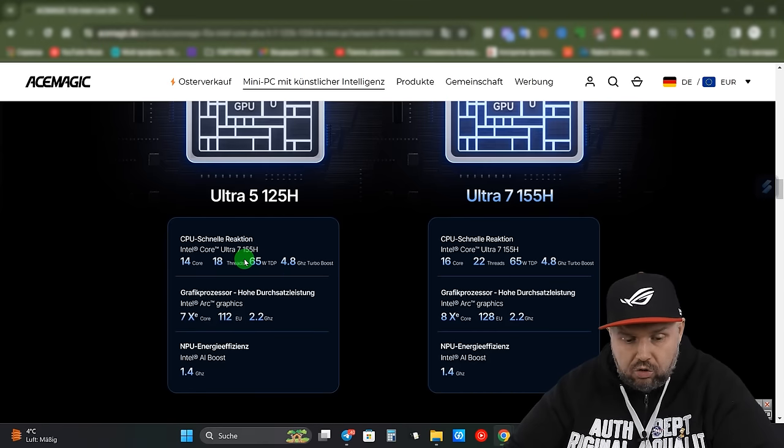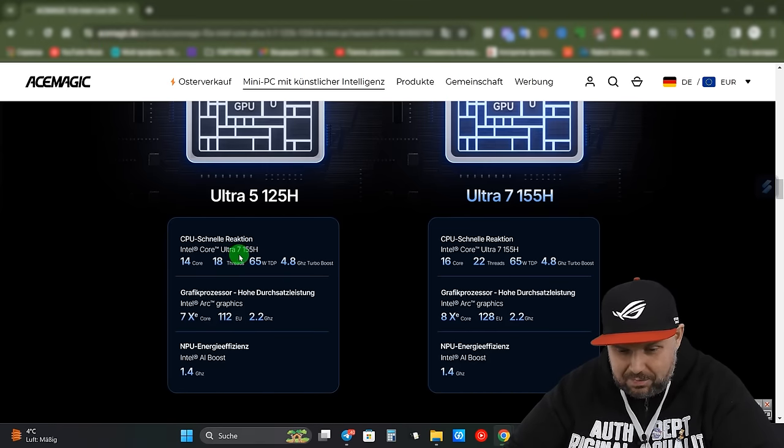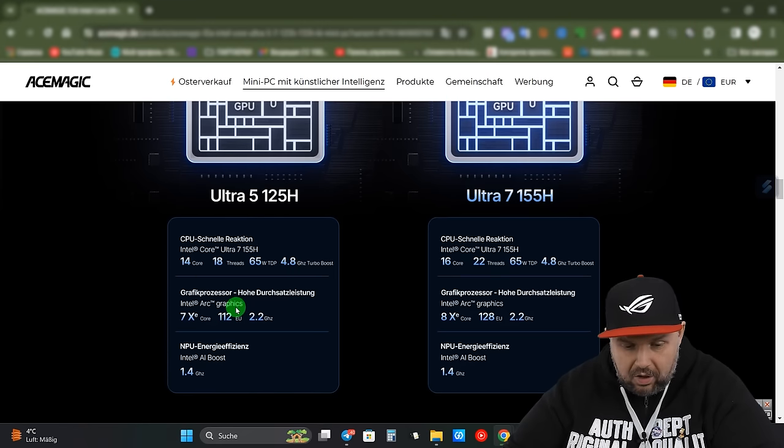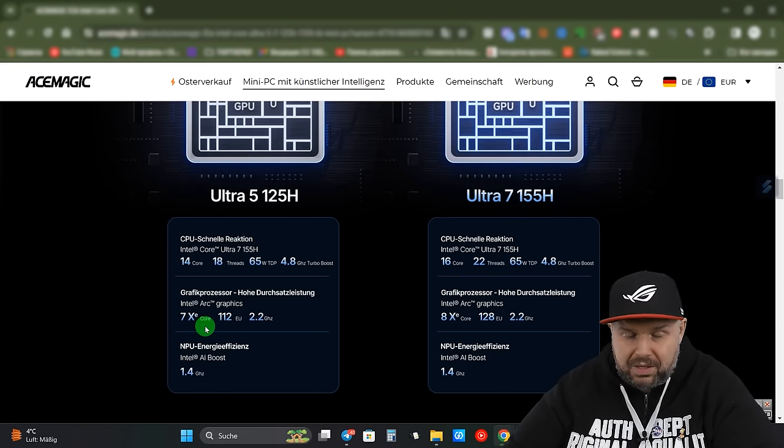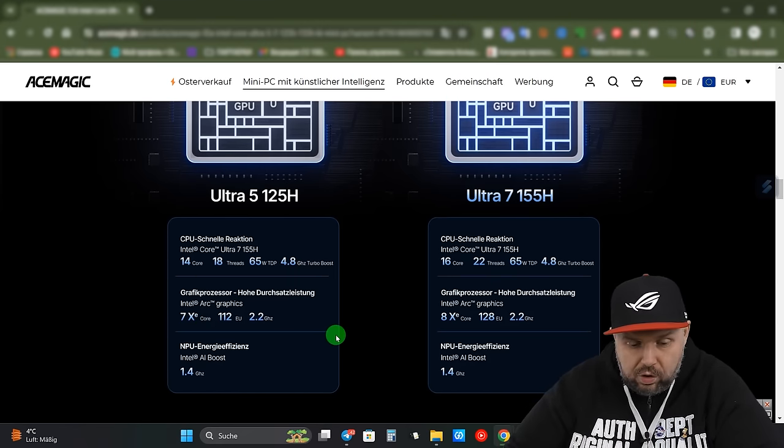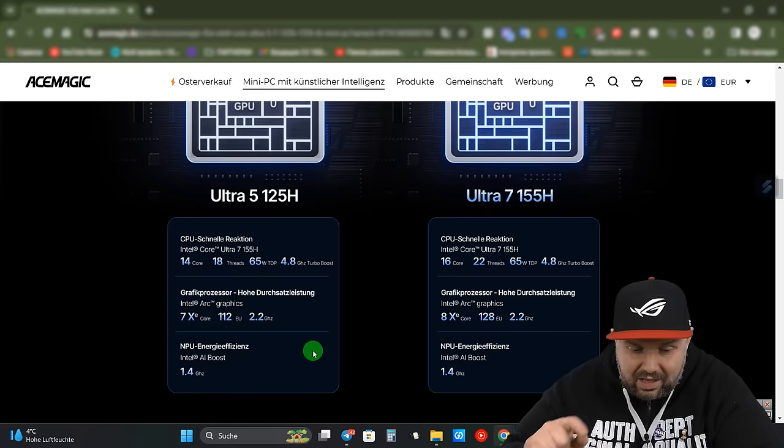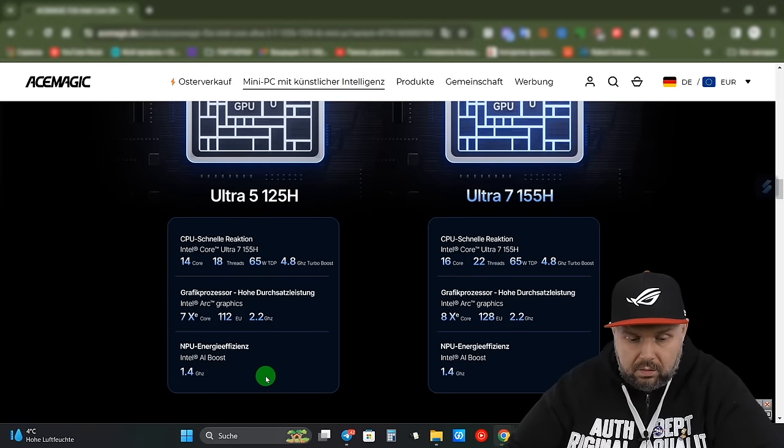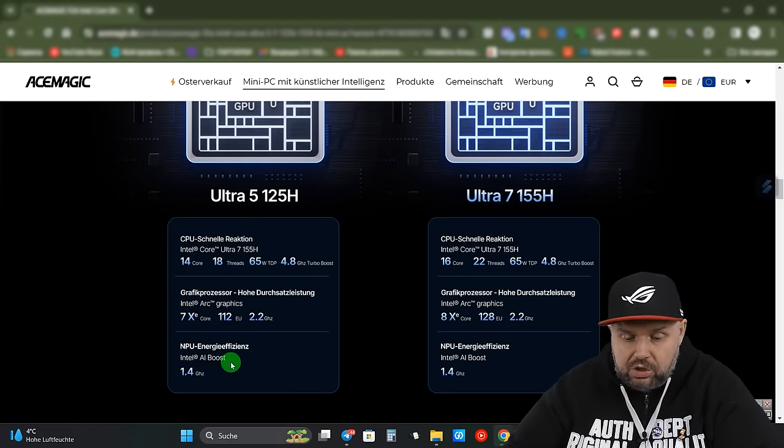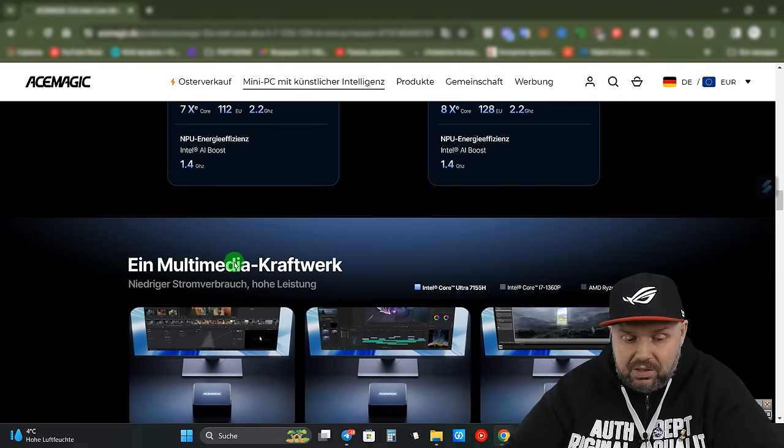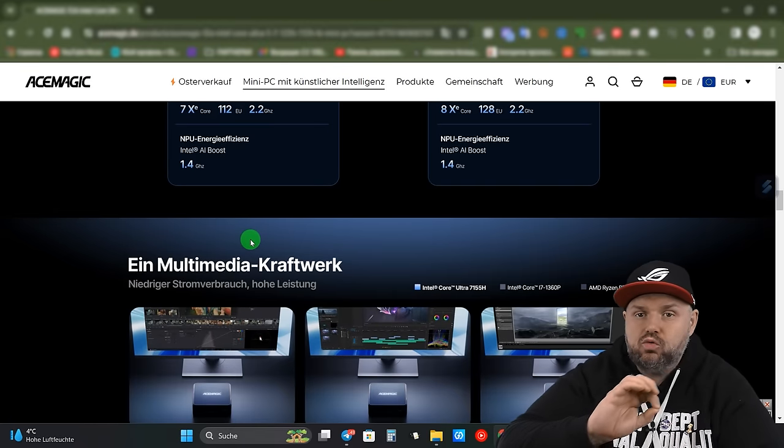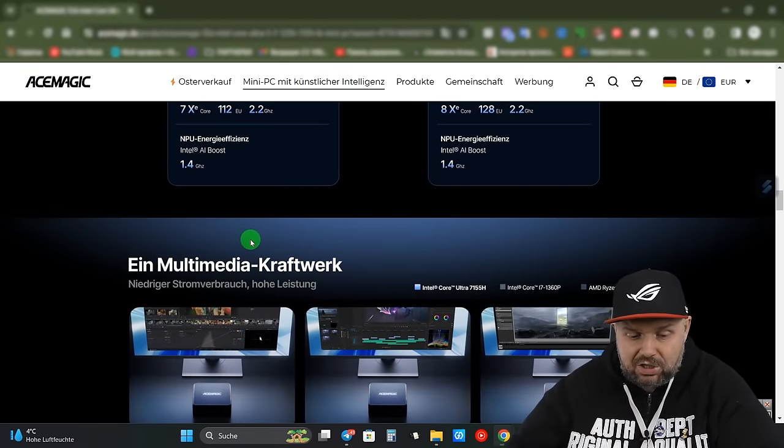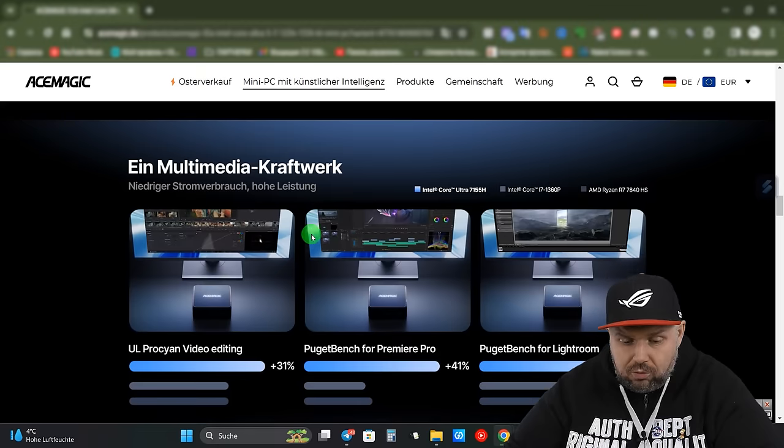This is what concerns Core 5, although there is a mistake, it says Core 7. We have a 7-core Intel Arc Graphics processor up to 2.2 GHz. And this is NPU Intel AI Boost up to 1.4 GHz. This is an additional neural processor which even as a device in the device manager is displayed as an additional. And here they show interesting things.